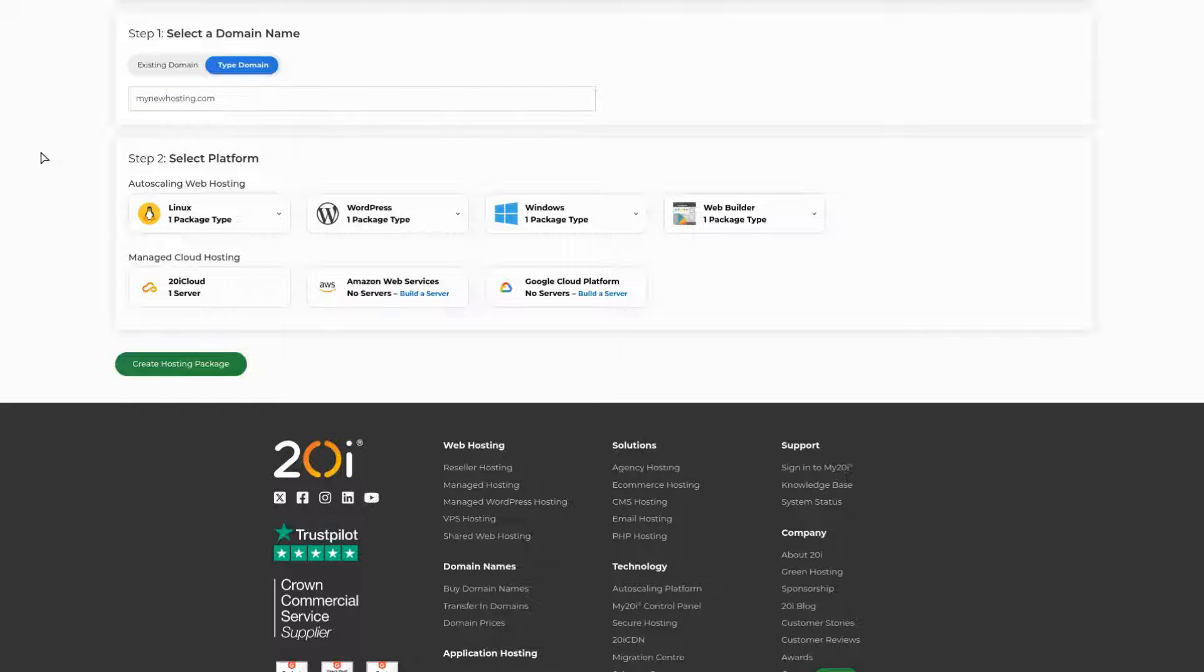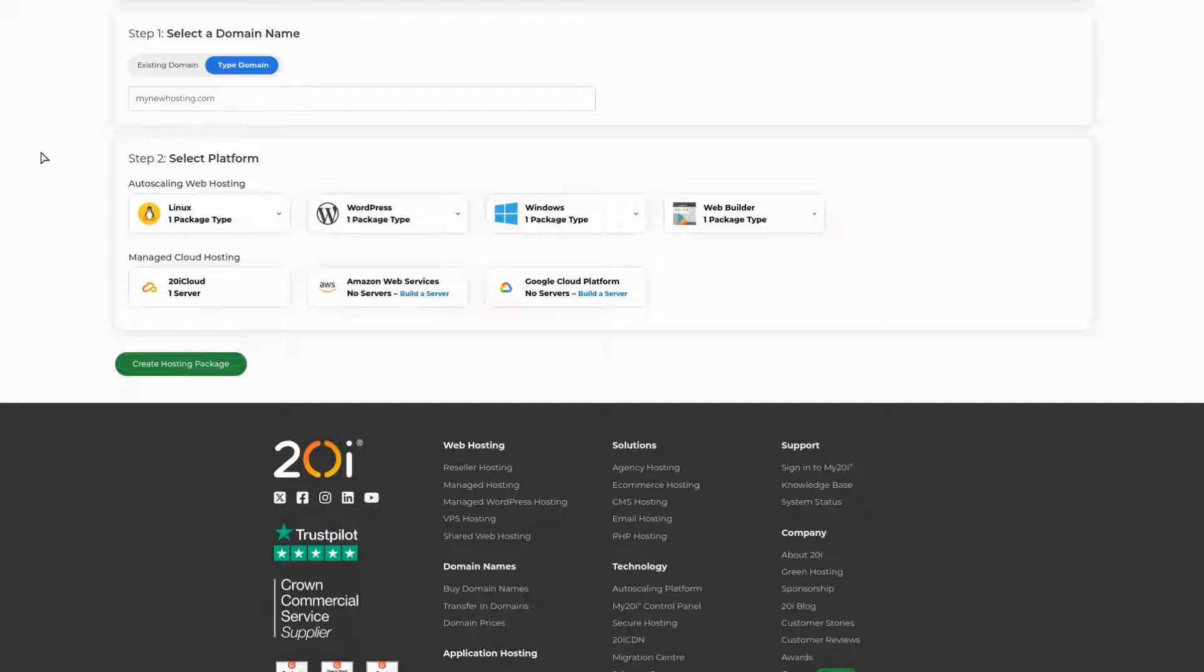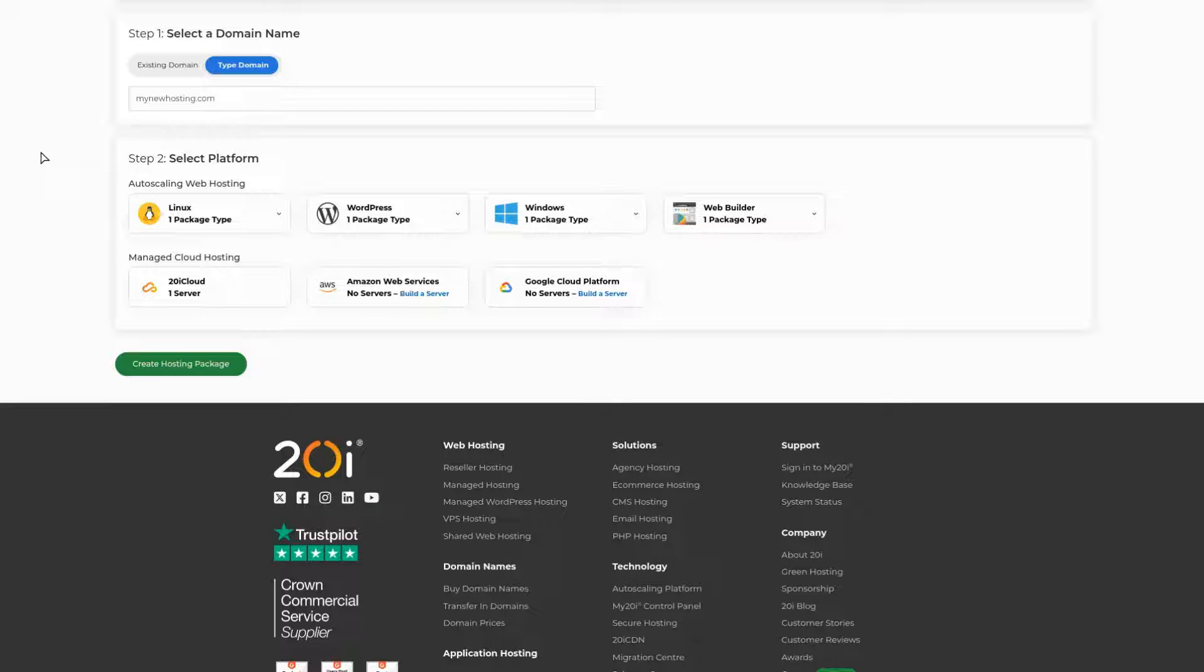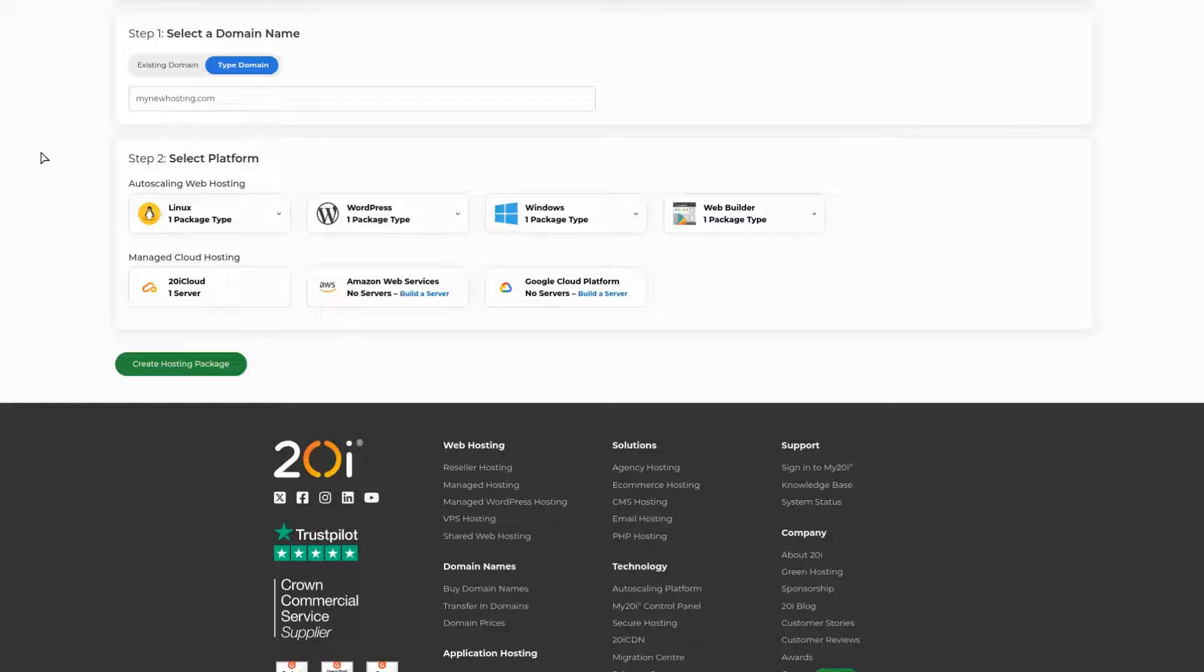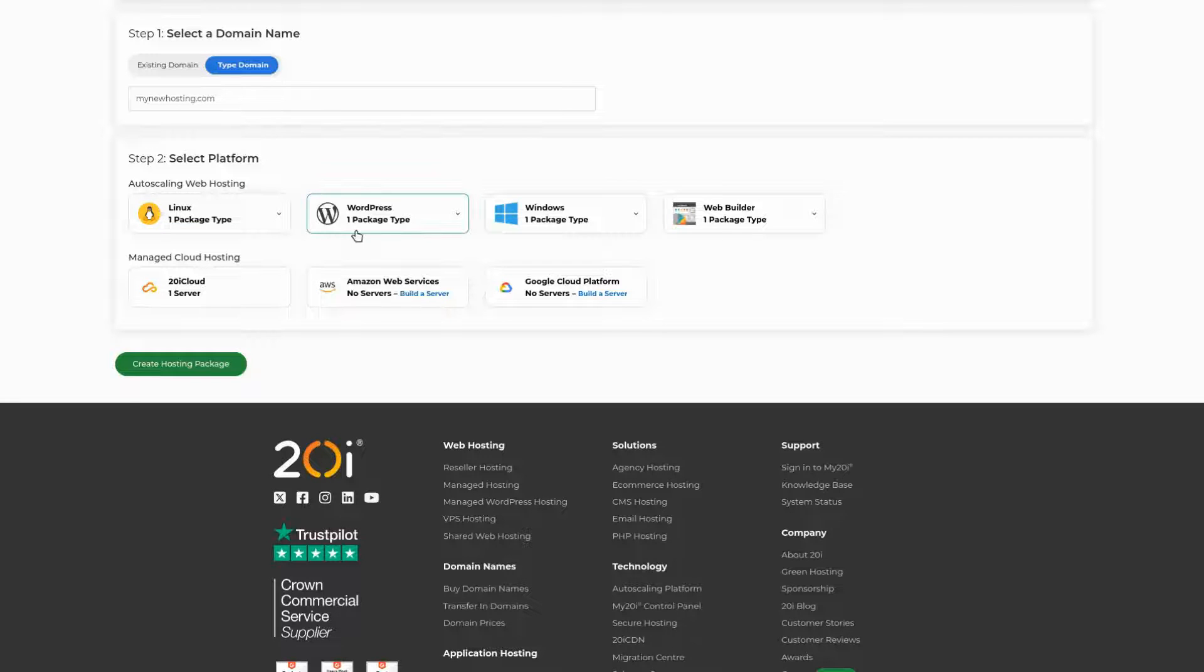Next, you'll want to select what platform type you'd like to use. This can depend on the type of site you intend to create. For a flexible multi-purpose platform that supports software such as Laravel, Magento, WHMCS, or HTML sites, Linux would be a good option. For WordPress sites, we would recommend our WordPress platform.